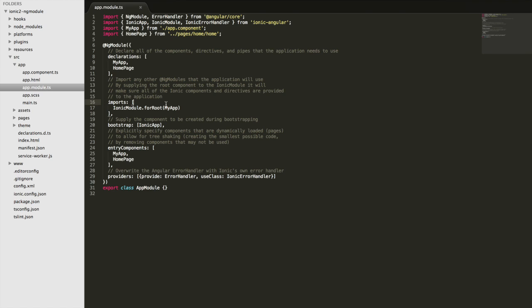So when we're using Ionic, obviously we use things like say a tabs layout or we use the ionic buttons, a list, the slides component. There's a whole ton of things that Ionic provides.